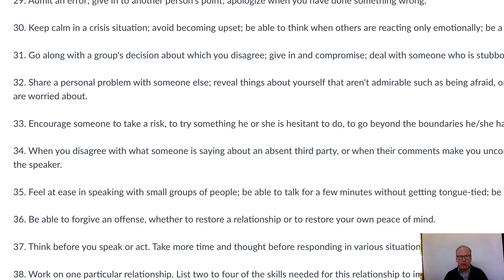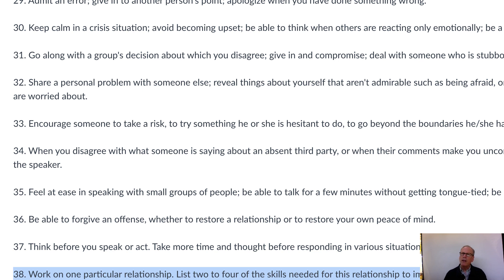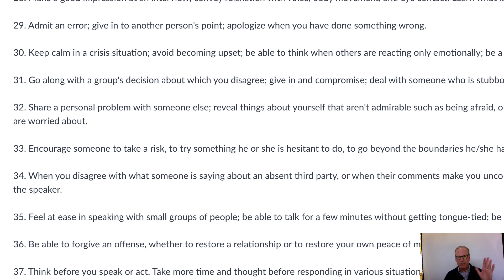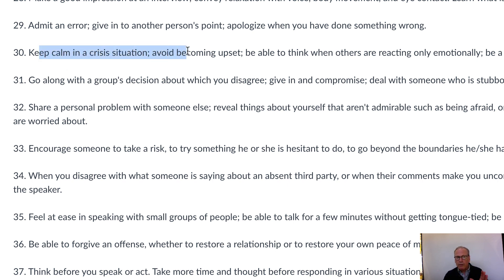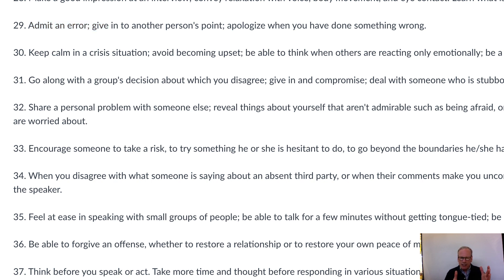All of these are equally valid — there's no one that's better than another. One that's a little different is number 38: 'work on a particular relationship,' and then list two to four of the skills needed for that relationship to improve. So in this case you might say, 'I don't have one particular skill in mind, but I want to improve my relationship with my sister.' Then you look through the skills and find two, three, or four that fit that situation — maybe keeping calm in a crisis, admitting an error, or seeking out people who likely disagree with you. You customize the skill package to fit a particular relationship issue.